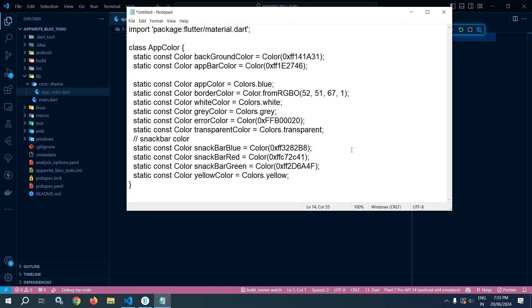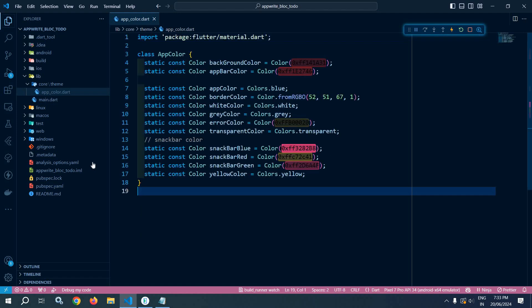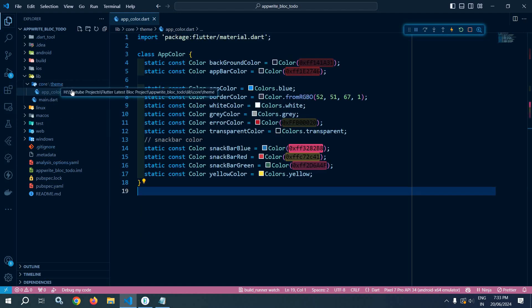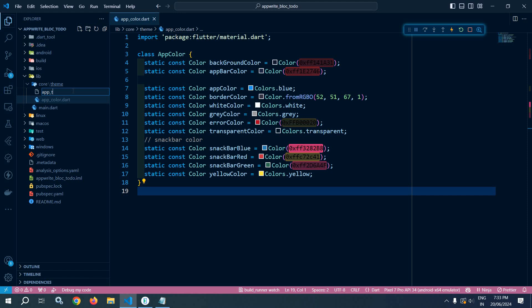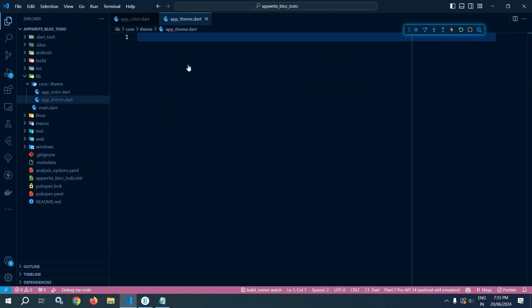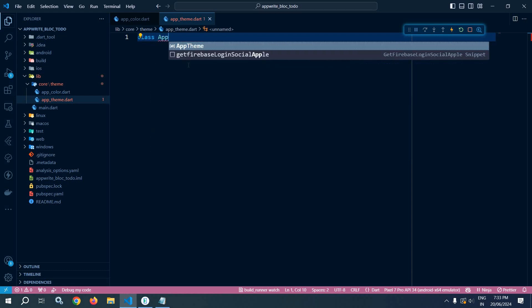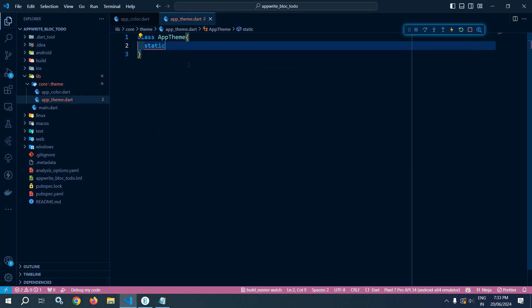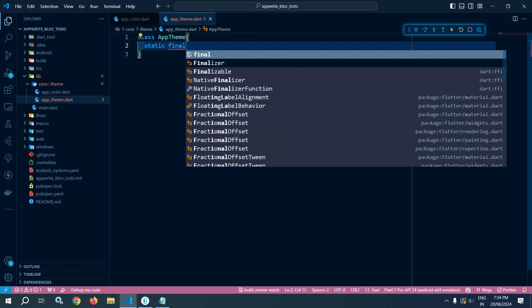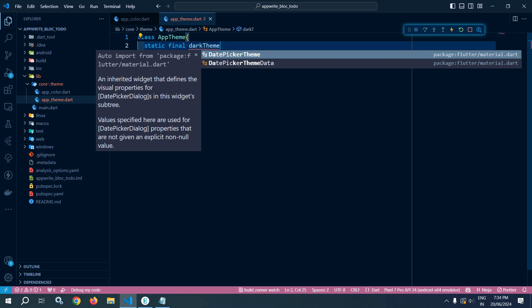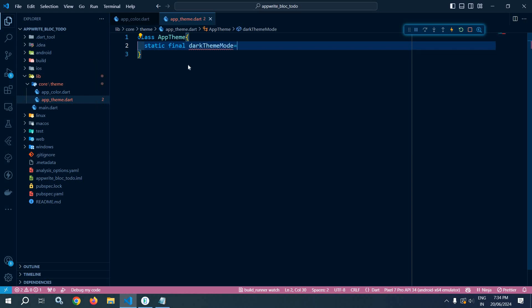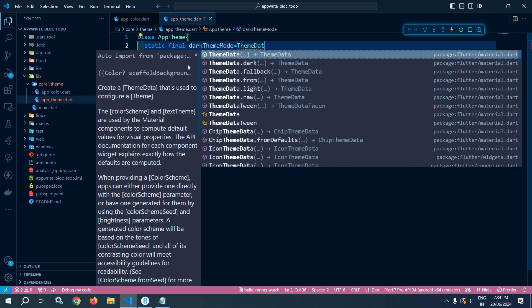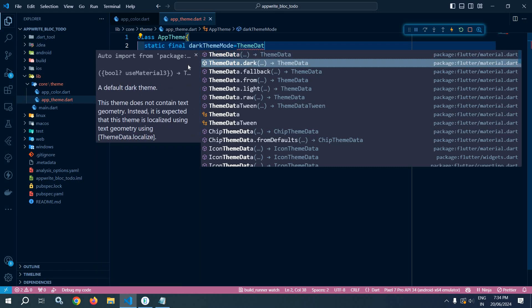I have already written all the colors — let me copy and paste them here. Inside the theme folder I will create another file named 'app_theme', which will contain the theme configuration of our project. I will create a class called AppTheme, and here I will declare a variable: static final darkThemeMode equals to ThemeData.dark, because our theme will be in dark mode.